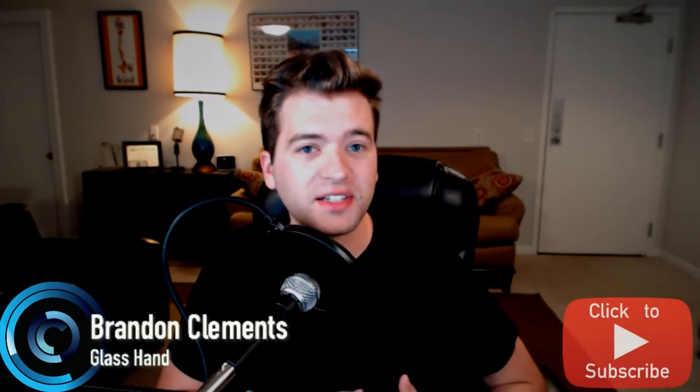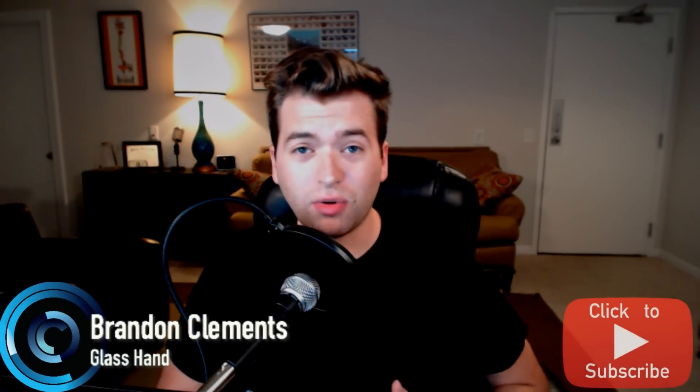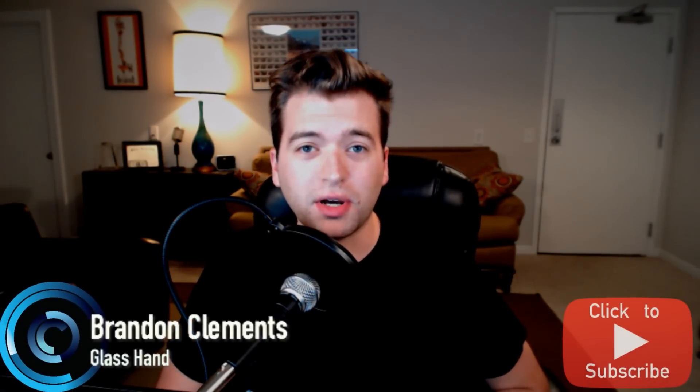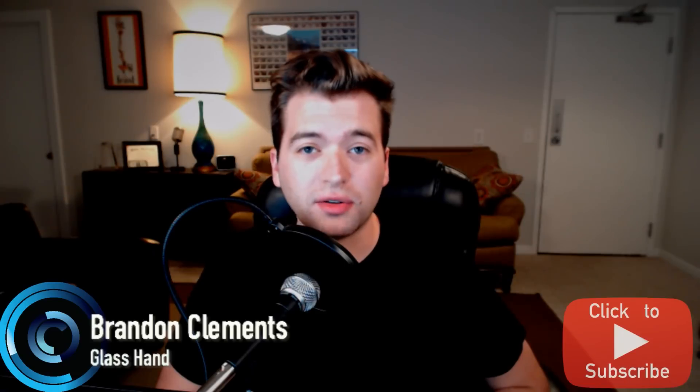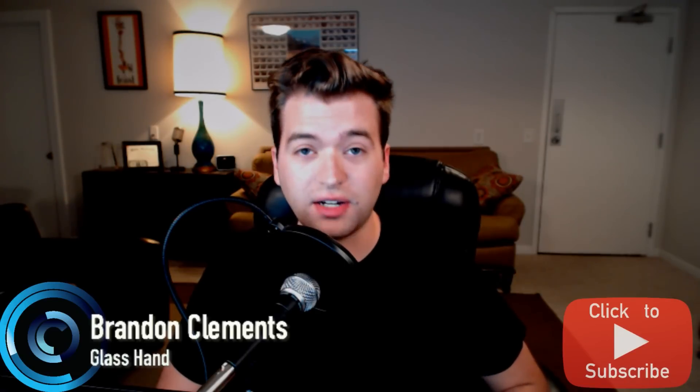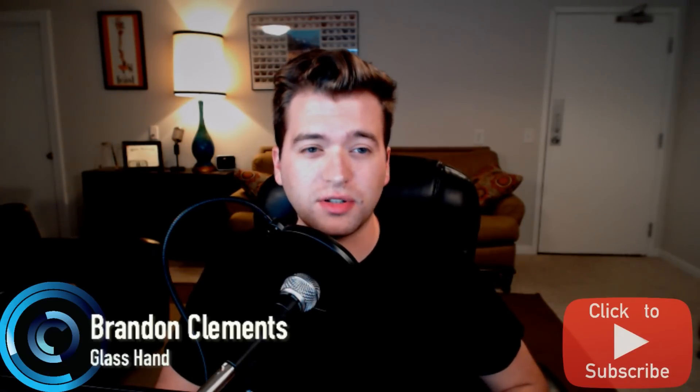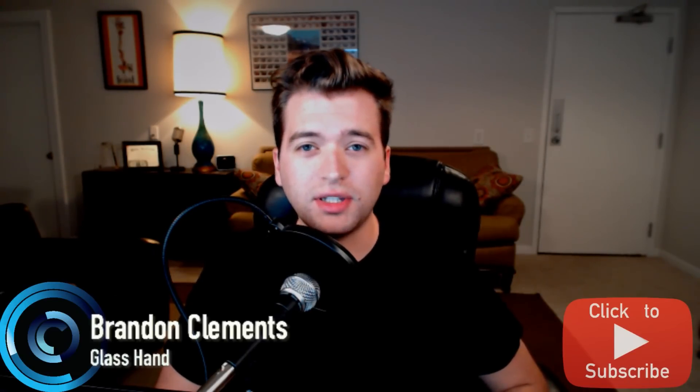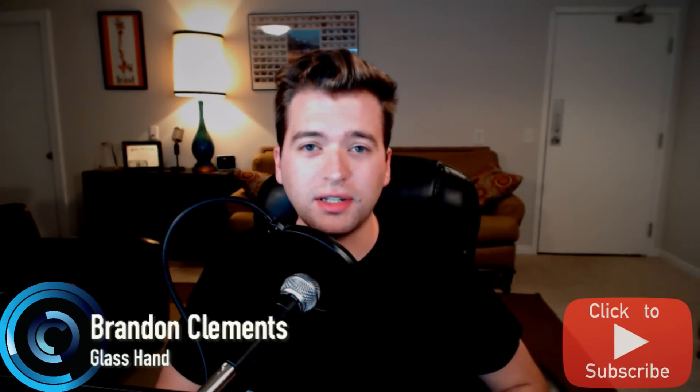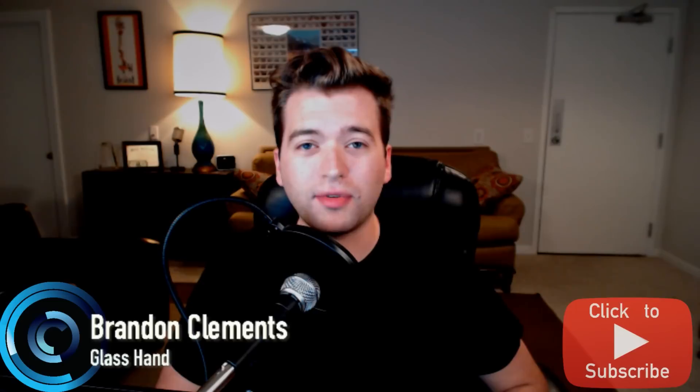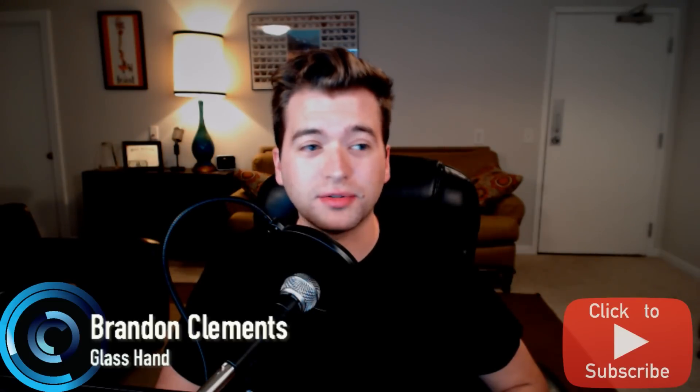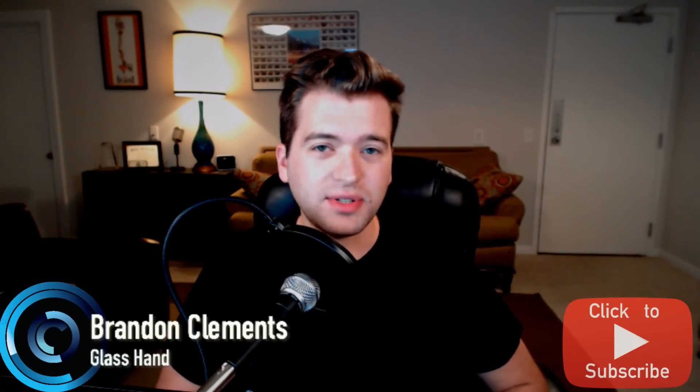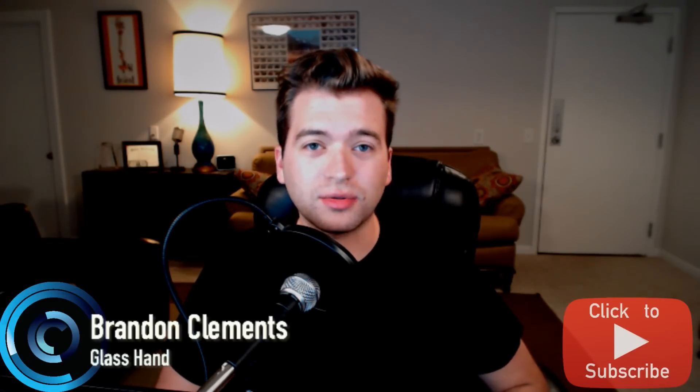Hey, how's it going everyone? My name is Brandon Clements and welcome back to another tutorial here on Glass Hand. Today we're going to be talking about the random color shader inside of Octane version 3. There's some tweaks to it that kind of got me thrown off when I was using X Particle, so I thought it'd be a good tutorial to show you guys.